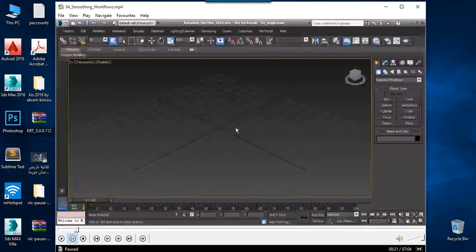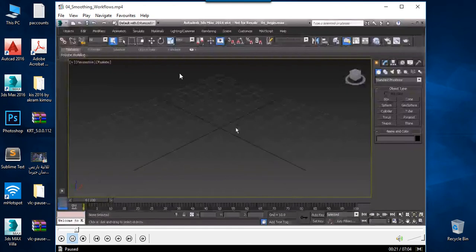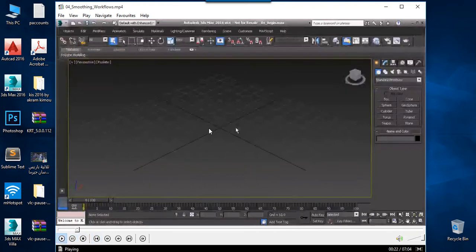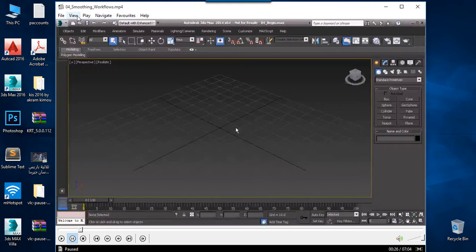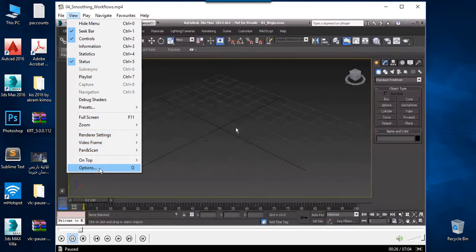First we start with Media Player Classic. As we can see it's now at full volume. To increase the volume up to 400 percent, we go to View then Options.